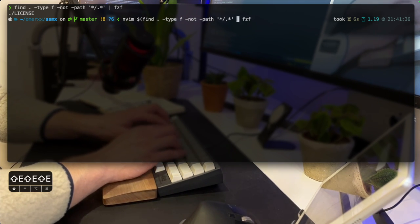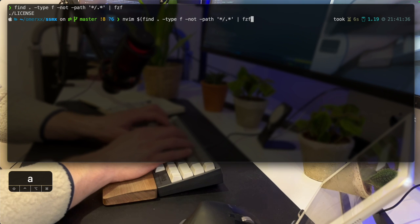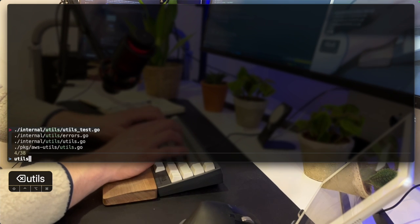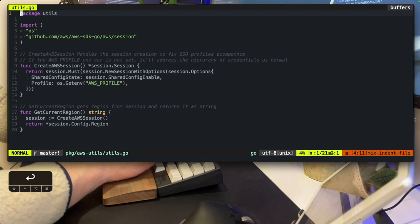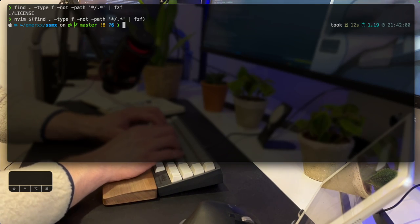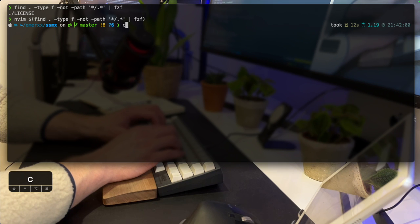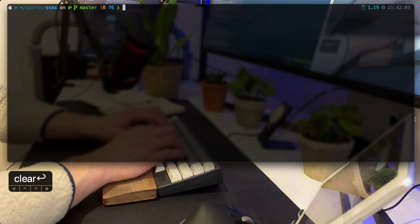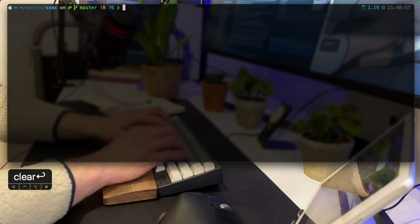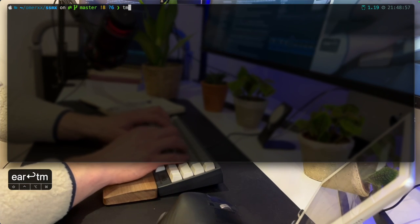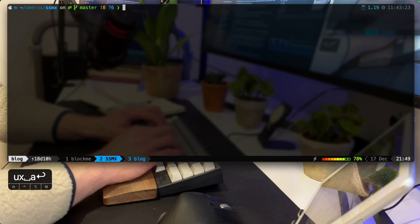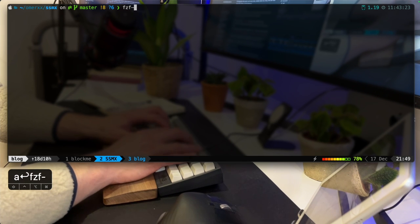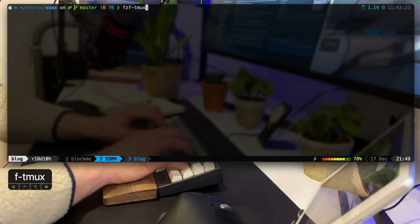Note that these wouldn't normally be lines I type, but functions I store in ZSHRC as shortcuts and aliases. Now let's attach into Tmux and show a quick integration, where FZF automatically opens in a new pane.